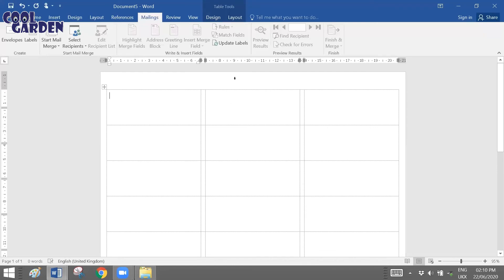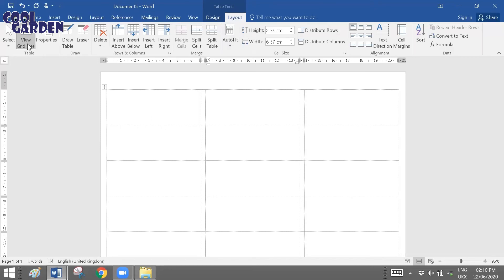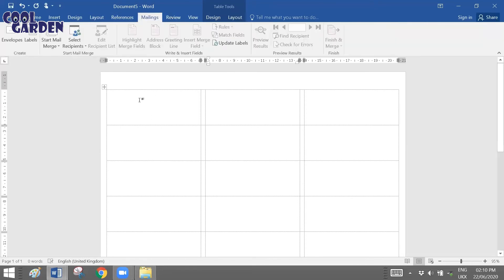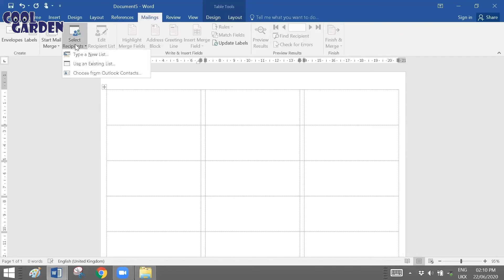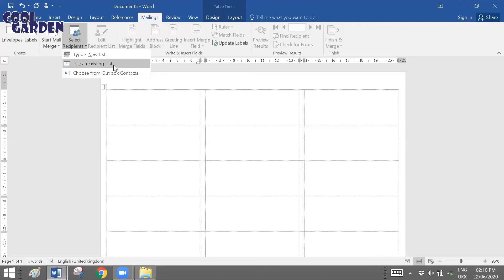As before, if you can't see grid lines after this step, place your cursor at the center of the page, click Layout, and enable View Gridlines. Once done, choose Select Recipients. You have three options: Type a New List, Choose from Outlook Contacts, or Use an Existing List. I'll prefer Use an Existing List because my data source file is already prepared in Excel.